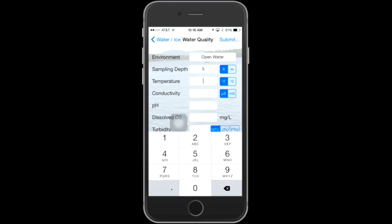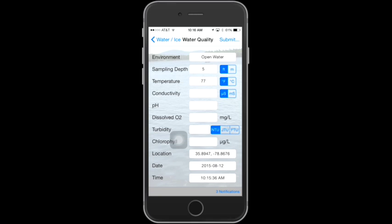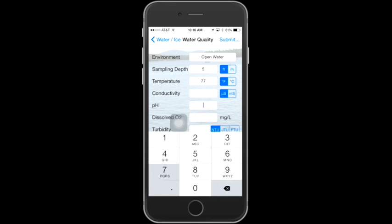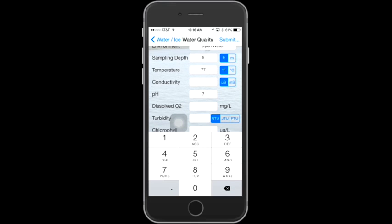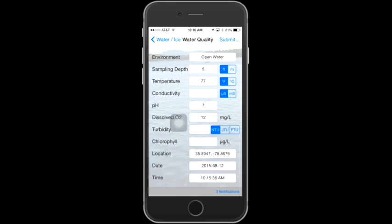The temperature field refers to the water temperature at the depth of the sample. You also have other parameters you can enter, such as conductivity, pH, dissolved oxygen, turbidity, or chlorophyll. For the purposes of this demo, we're going to enter a value for pH and a value for dissolved oxygen. Note again at the bottom of the screen how your location, date, and time are being automatically captured by the mobile device.